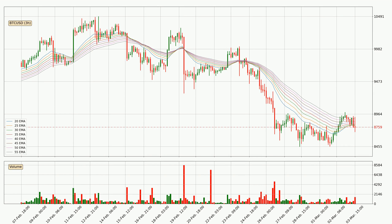Moving to the three hourly exponential moving averages, the price at the moment is situated below the three hourly ribbon, which is usually bearish and the ribbon can act as a resistance, so you should keep an eye on if the price will break it or bounce off it. The current price to watch is around $8,895. Nevertheless, a trend change can be expected owing to the ribbon being compressed, which means that the trend is currently not very strong.